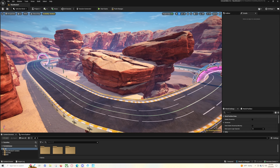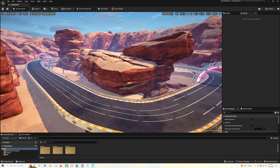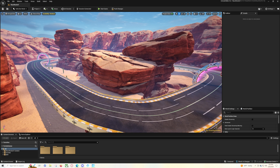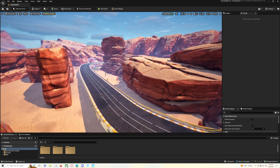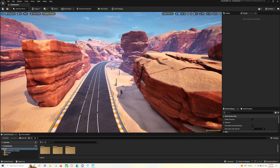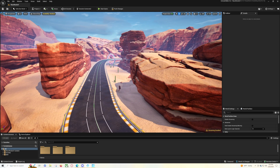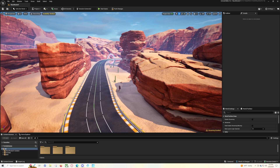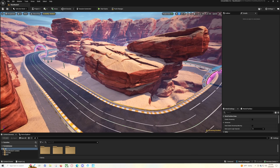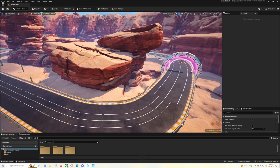Welcome back to another UEFN tutorial for Rocket Racing. I'm going to try to keep this as short and to the point as possible. Today we're going to be looking at how to create a secondary track within your own Rocket Racing track, as well as creating a track that's going to go on terrain or rocks. We're going to build what you see right here, so let's go ahead and jump in.